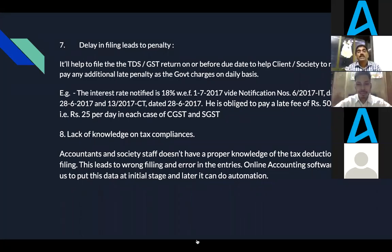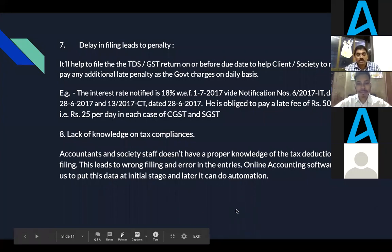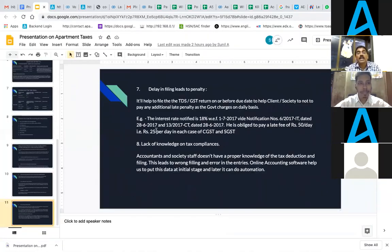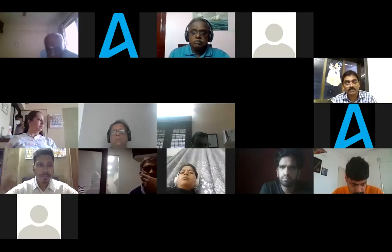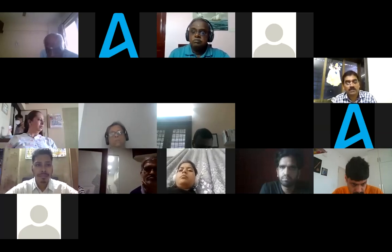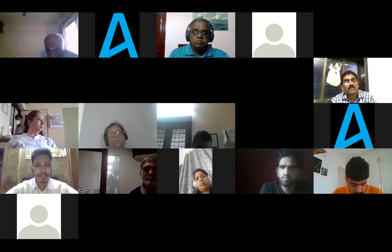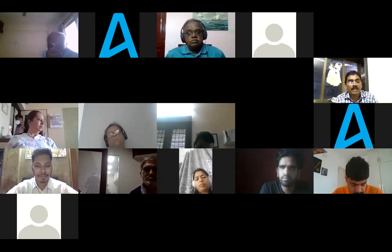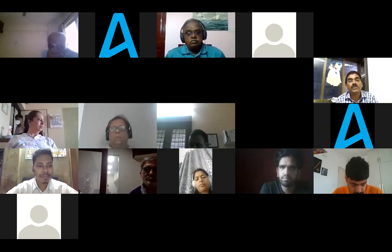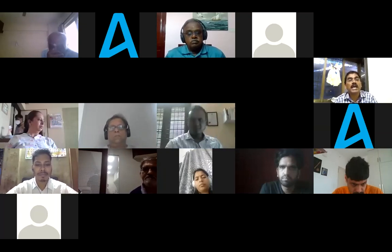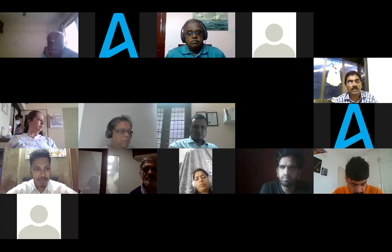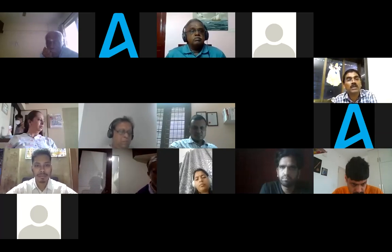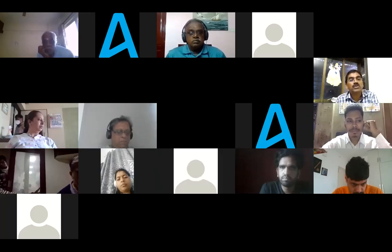Good morning, everybody. As we are all aware, technology is rapidly making headway in all sectors including the service sector. Online accounting is the need of the hour and, compared to offline accounting, it saves time, energy, and effort. We are proud to be an accounting partner with ADDA, as most of our societies are now online.